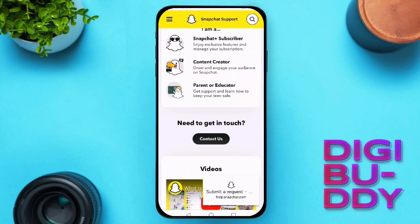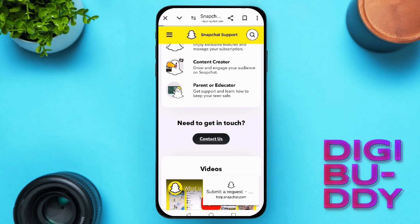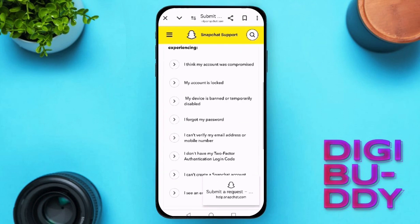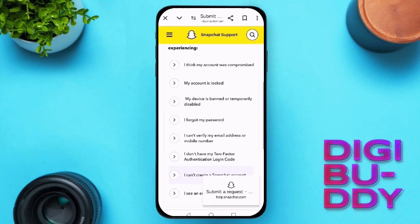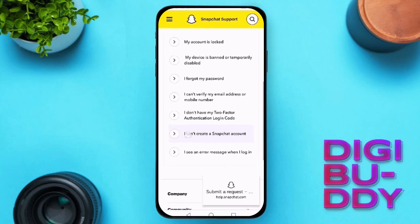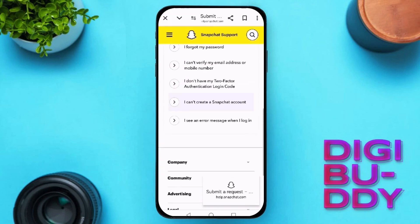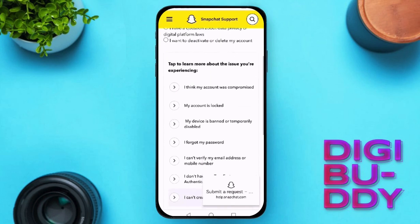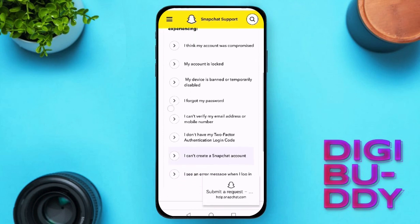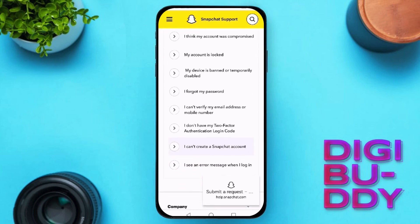Then navigate to the Contact Us section, select 'I can't access my account', submit a request, and provide the necessary details including your username, email, and phone number associated with your Snapchat account. In the description, explain that you are experiencing the SS06 support code issue so that Snapchat support can assist you accordingly.